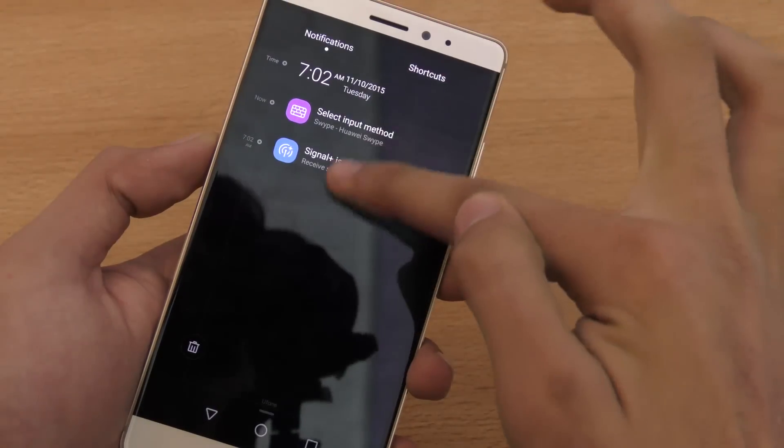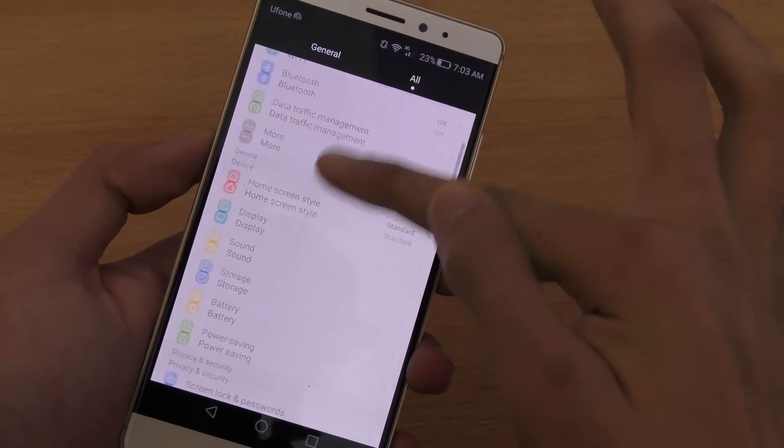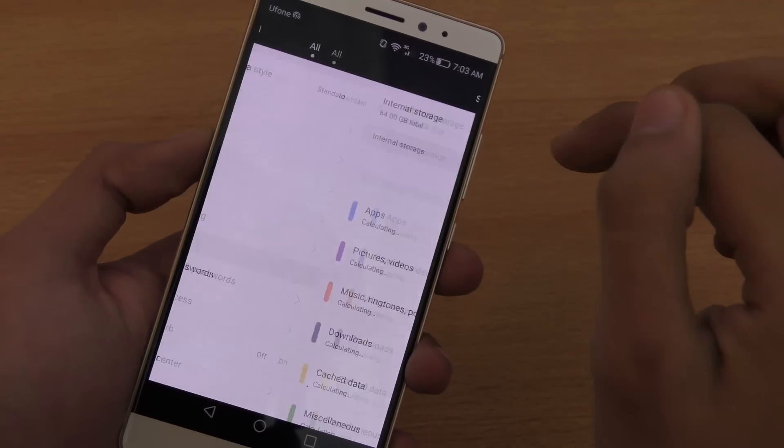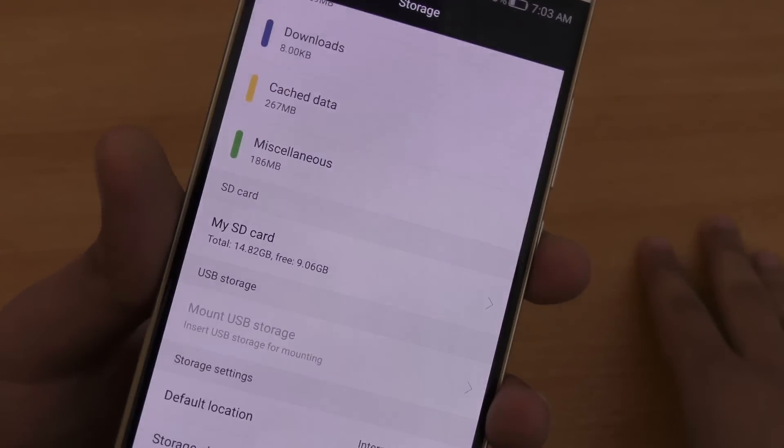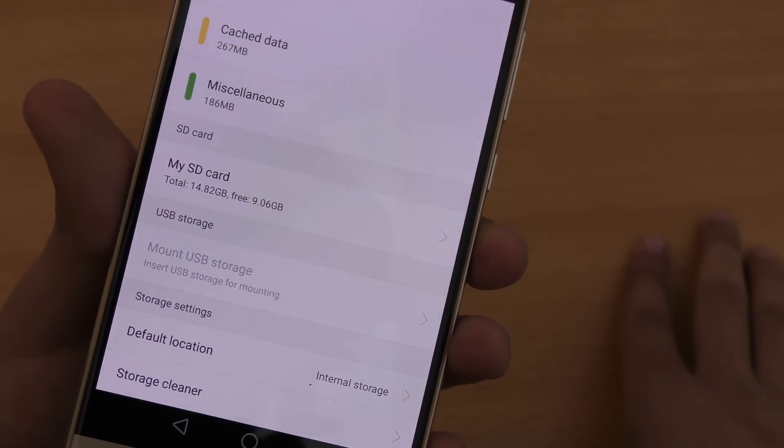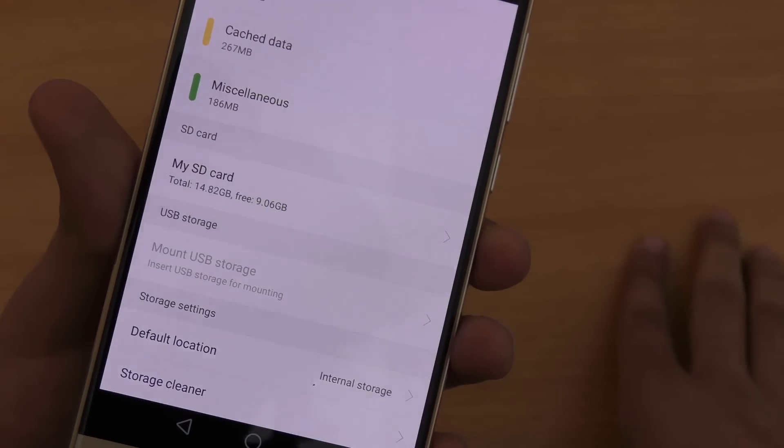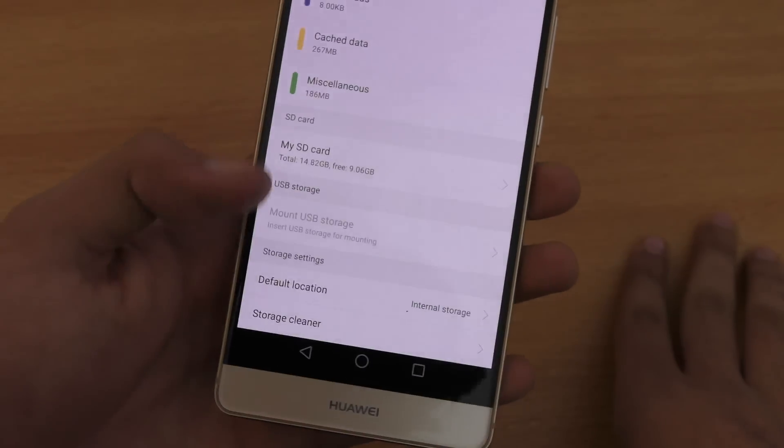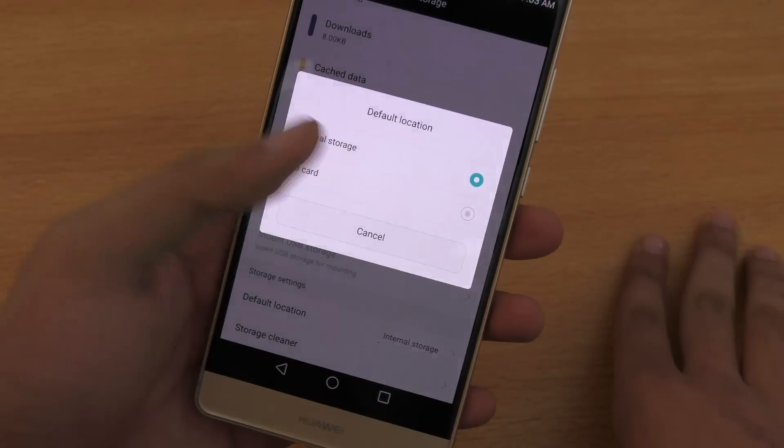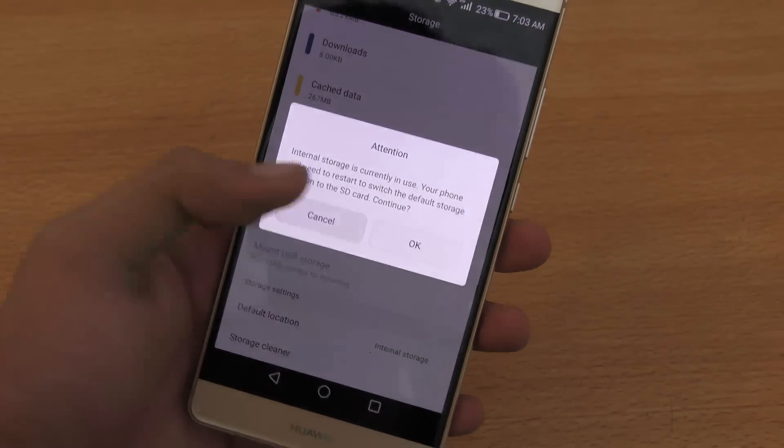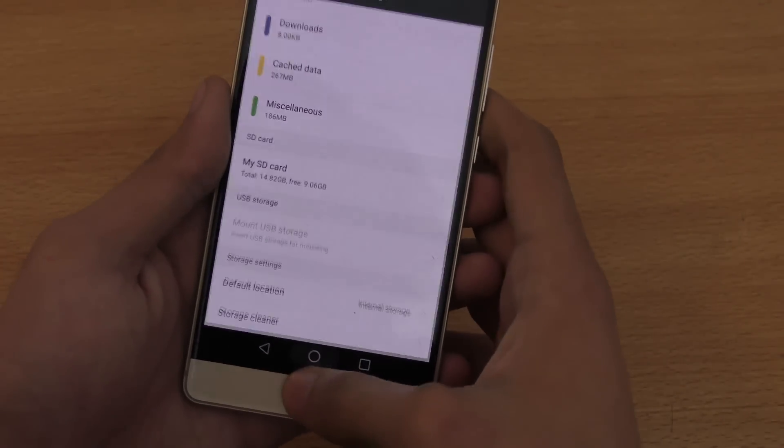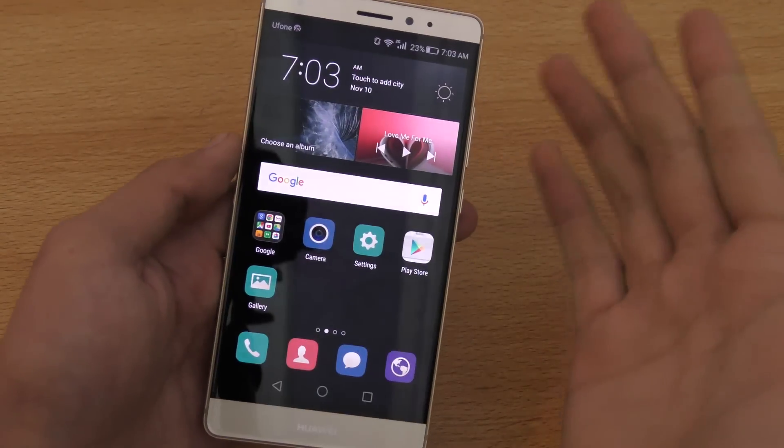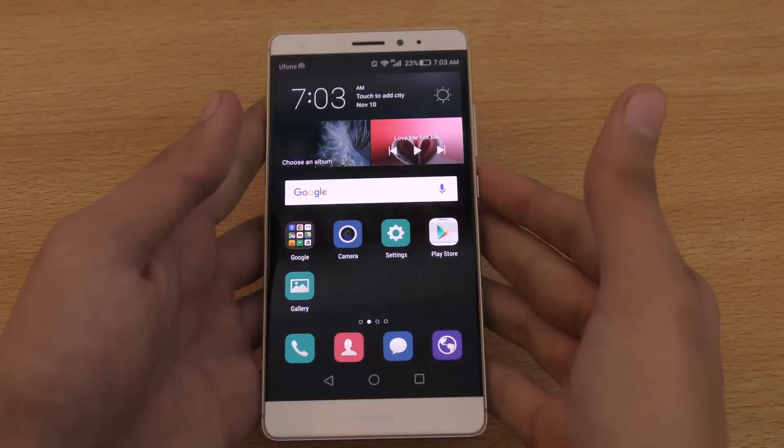Let's just check out the memory card, how that one is doing. Going into settings, then storage. As you can see, it has my SD card mounted, 14.82 gigabyte in full memory, and 9.06 gigabyte free. That is pretty damn awesome. You can also set the default location to SD card. It will restart the phone, but you can have this one as a default storage, so most of your stuff will be downloaded there, like downloads, downloading some stuff from the browser, taking pictures, and everything.